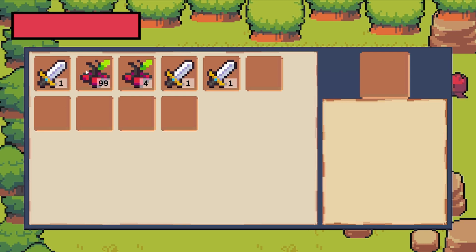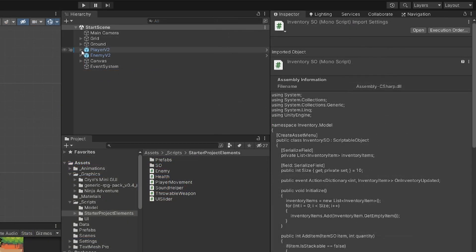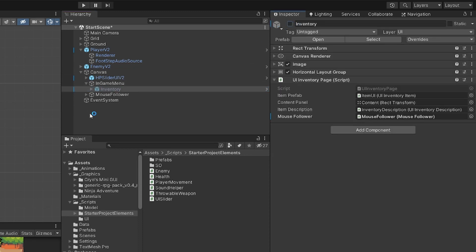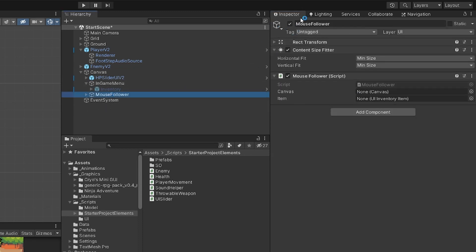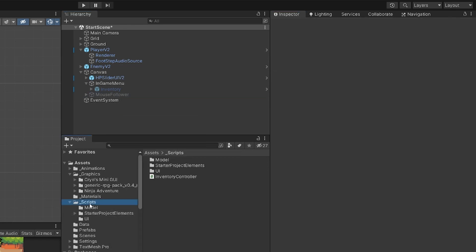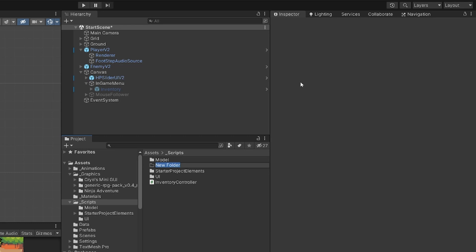Let's get going and test our functionality to add items to our inventory by creating a very simple pickup system. Let's open our canvas and hide the inventory for now, also hide the mouse follower. Let's go to Scripts, right-click, create a new folder and call it 'Pickup System'.